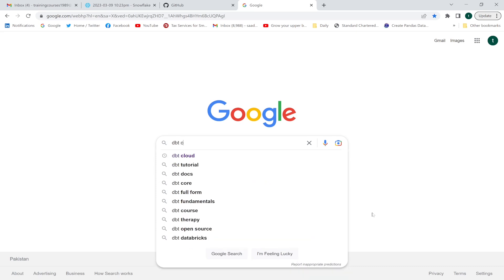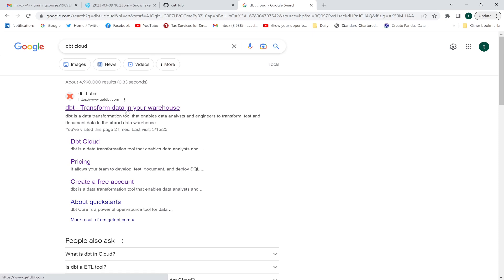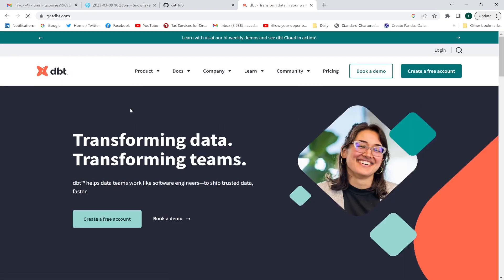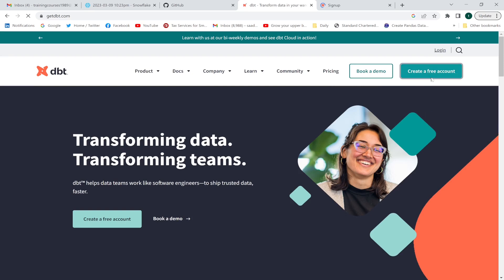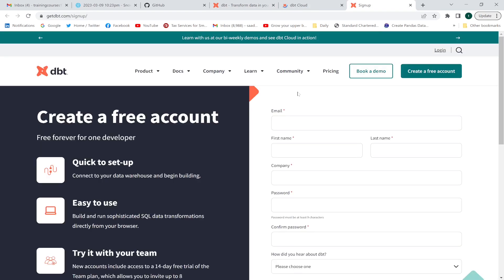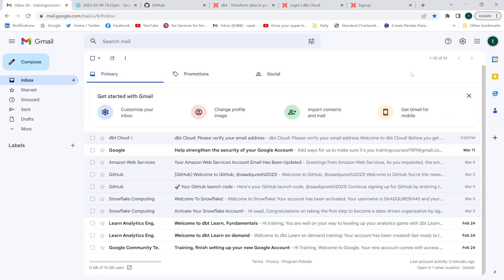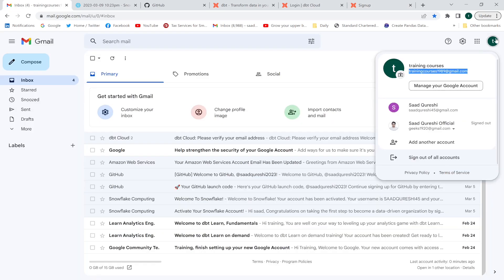In the Google search bar, I'm going to type 'dbt cloud', then click the link and create a free account. You are going to provide your email address, first name, last name, and other information in order to create this dbt account.